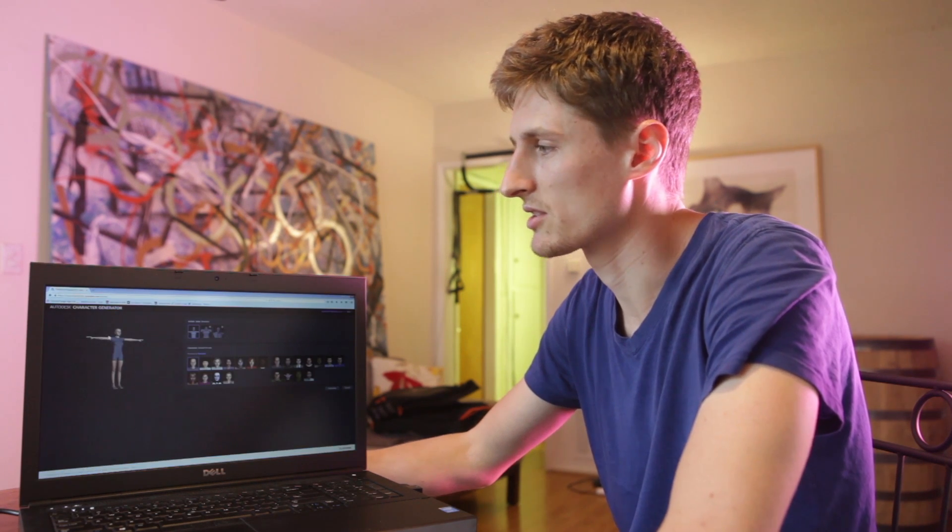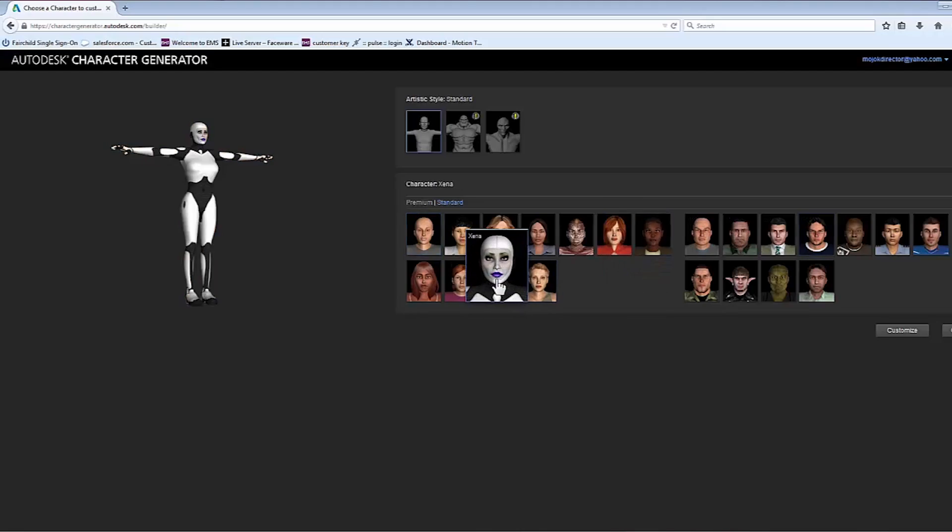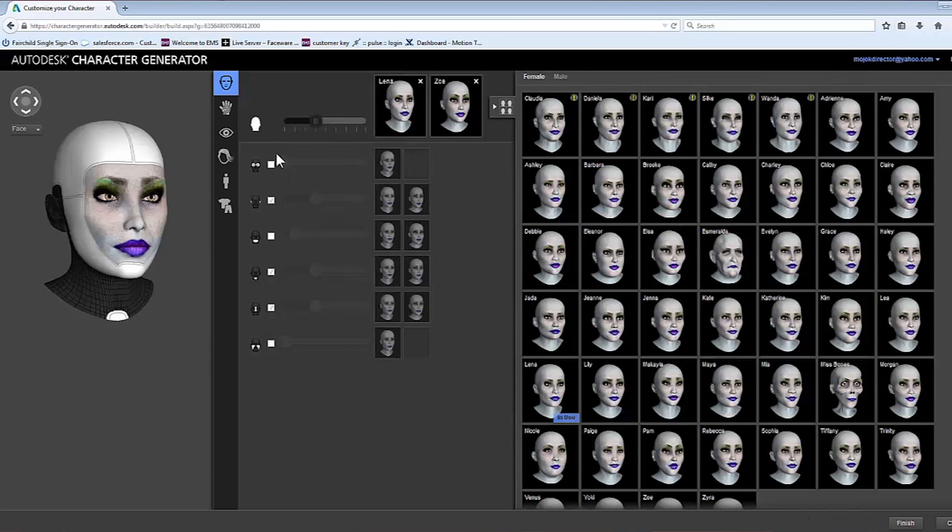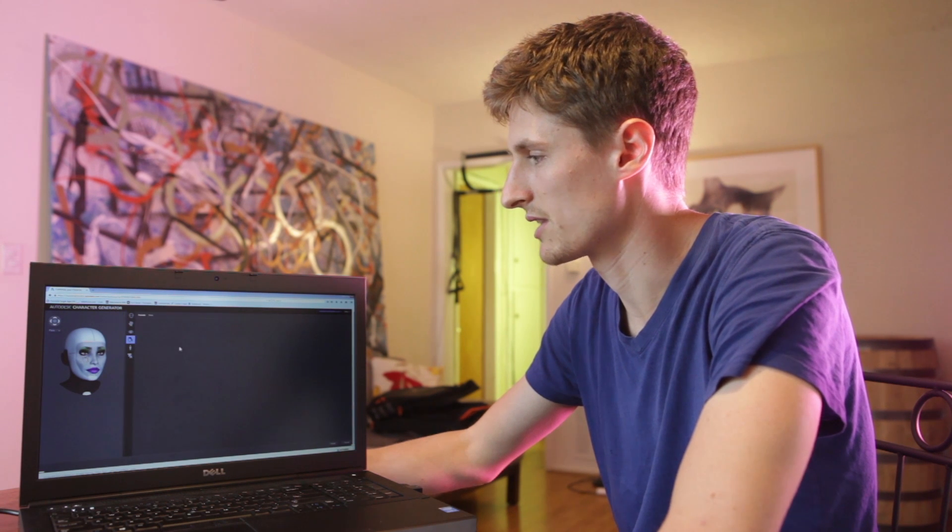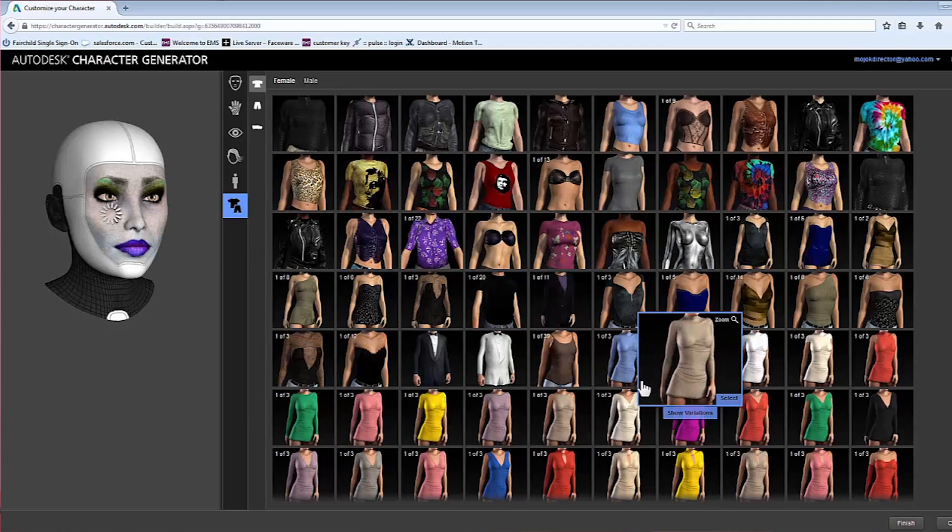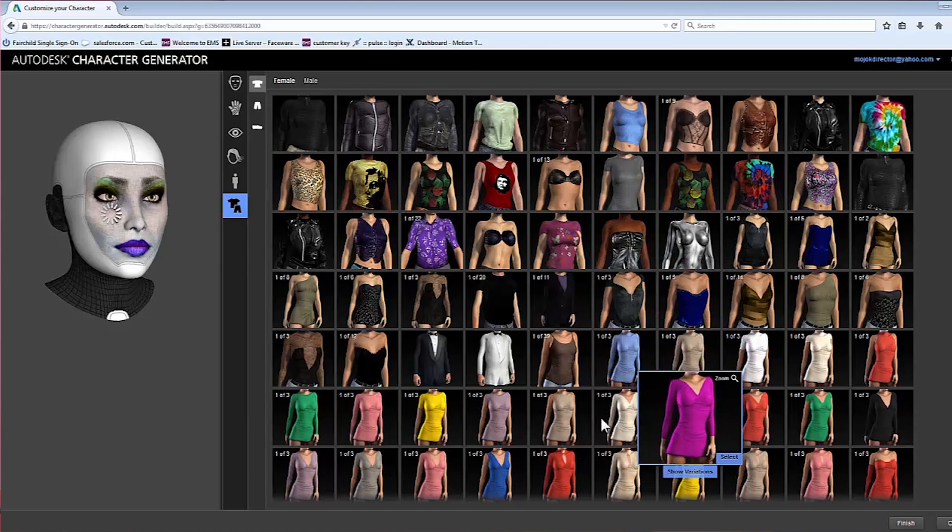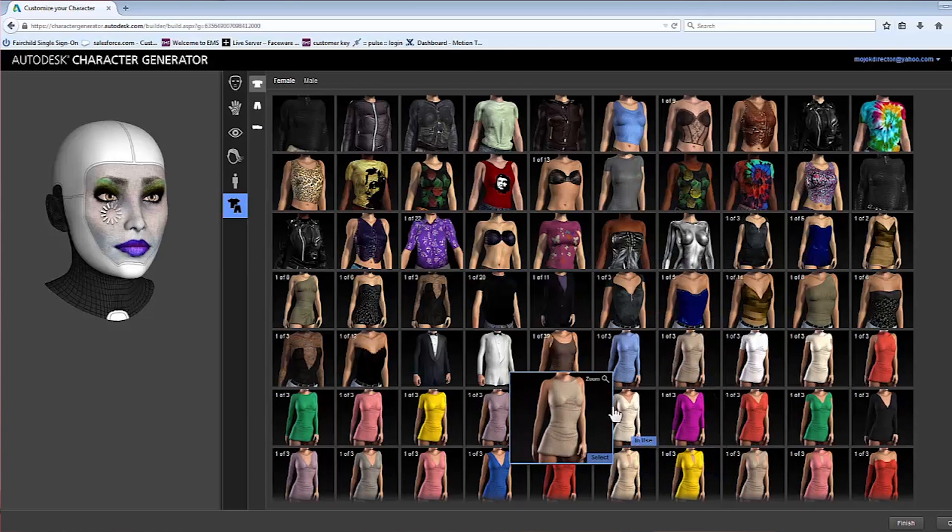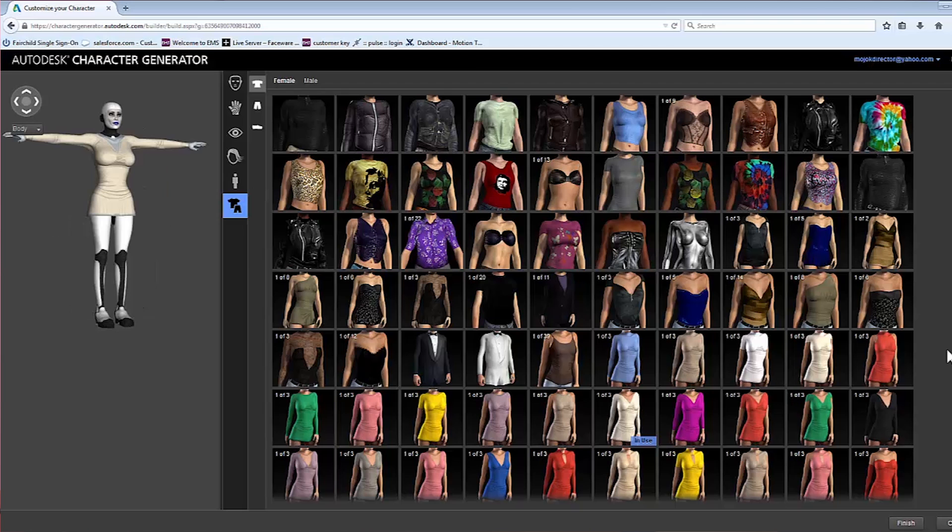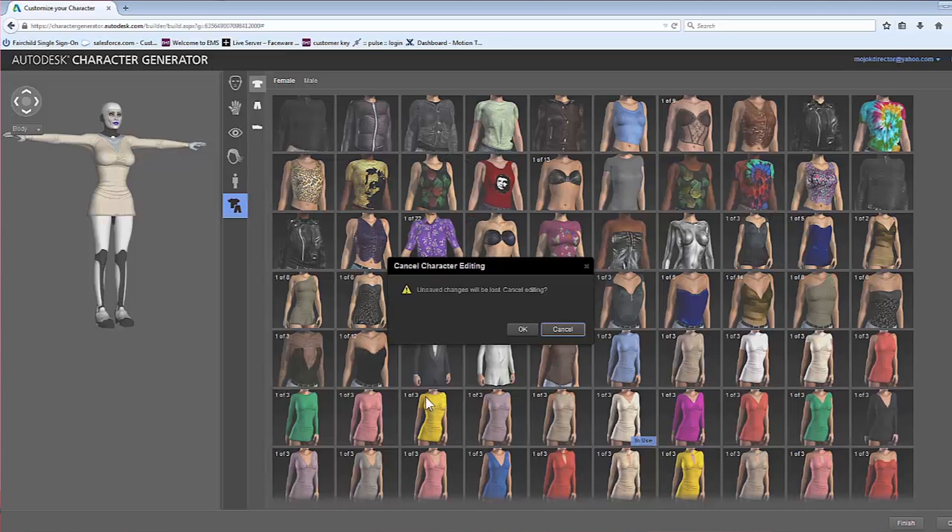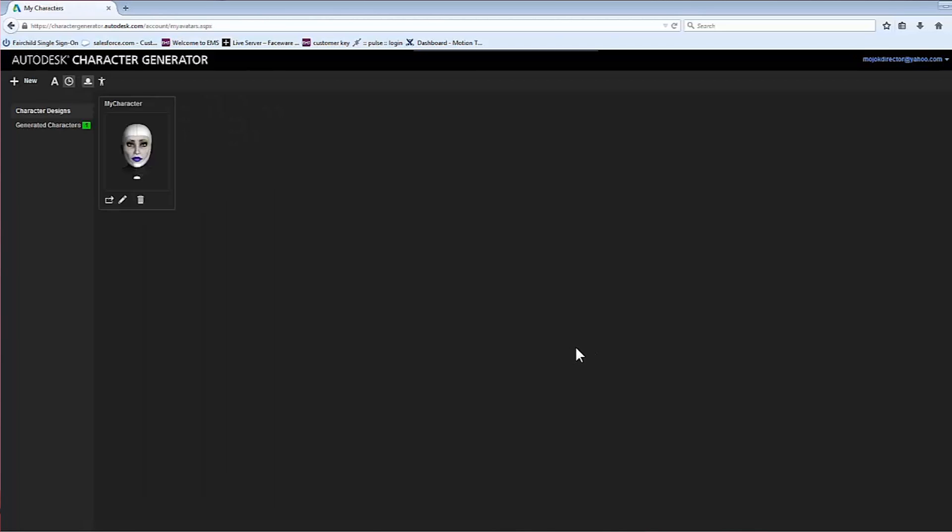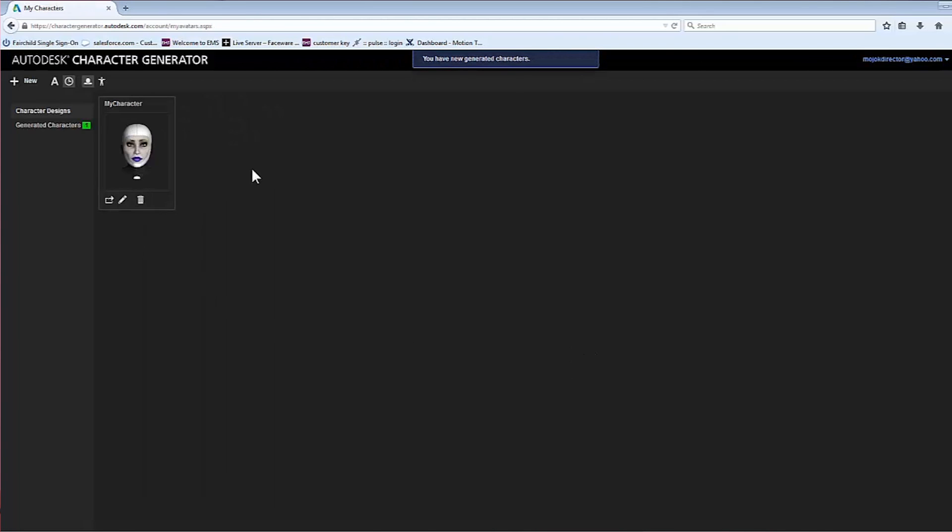The first thing I did is I grabbed a character from Autodesk Character Generator, and you can choose any character on here. You'll be able to modify all kinds of things, like hair and outfit. So we'll just swap out one of these outfits. So then you can say Finish. We're going to say Cancel because we've actually already done this. And so there you can see our character we've generated.